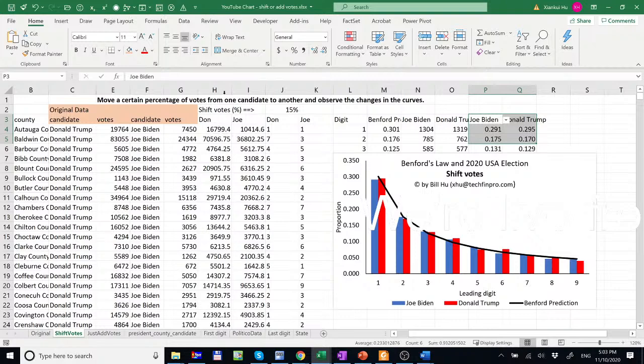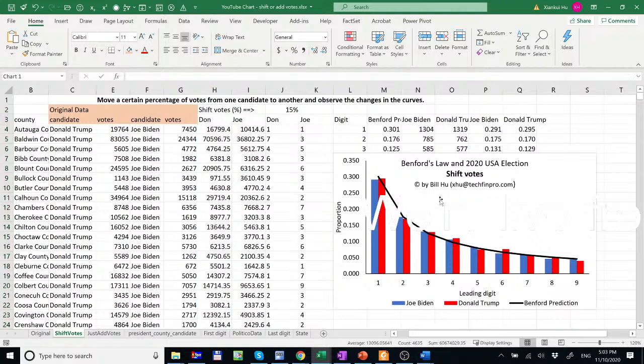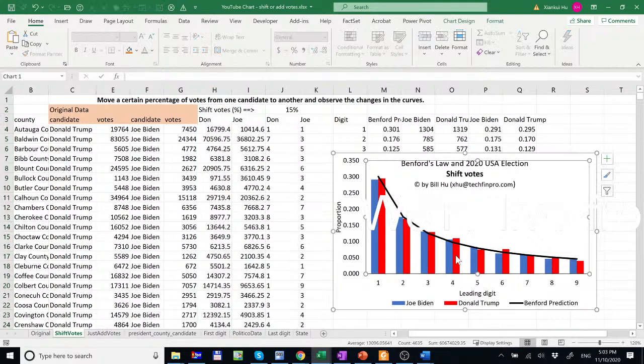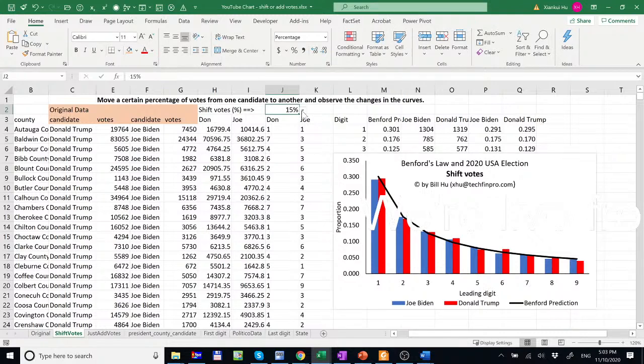So this represents a systematic vote shifting. And the new curve is something like this. So we do not observe any deviations, significant deviations, after vote shifting. So that's for 15%.